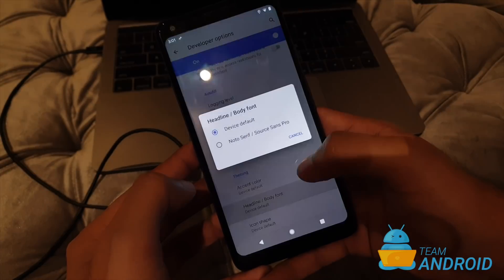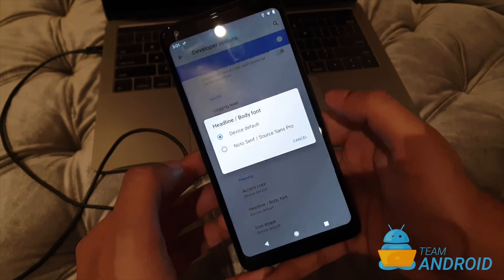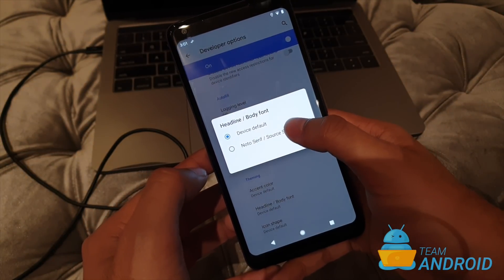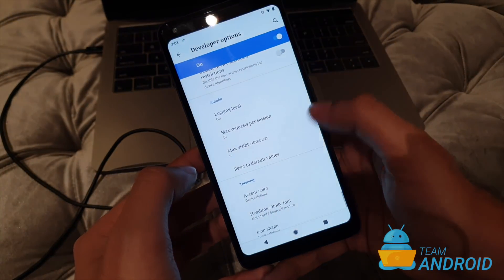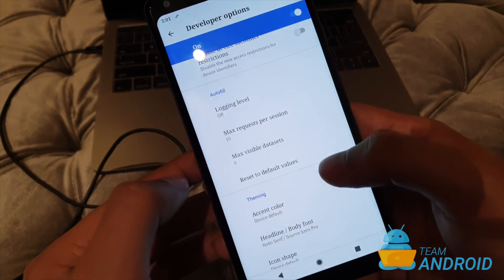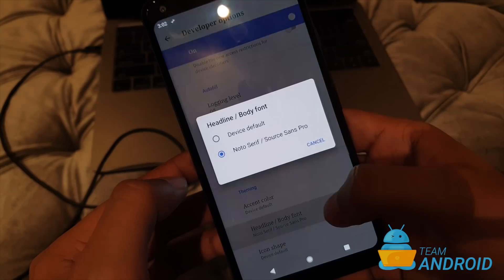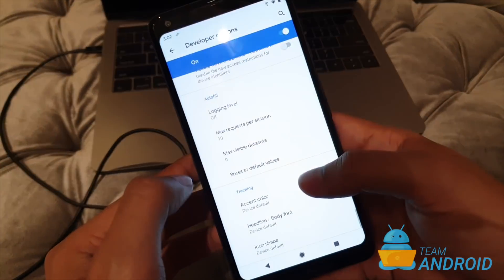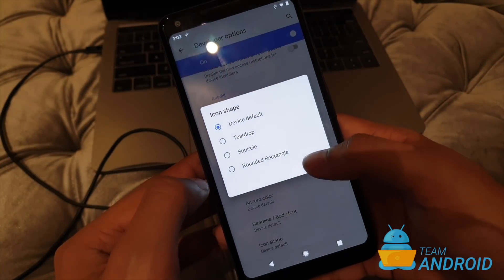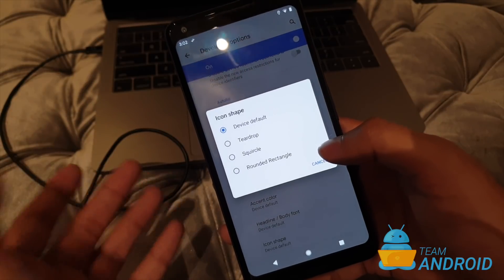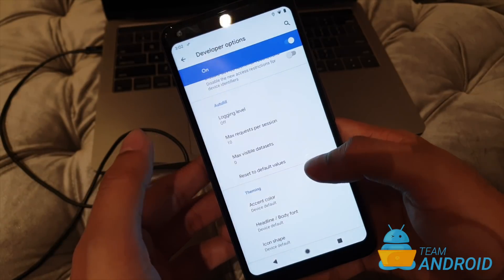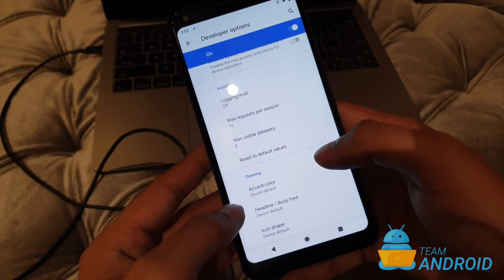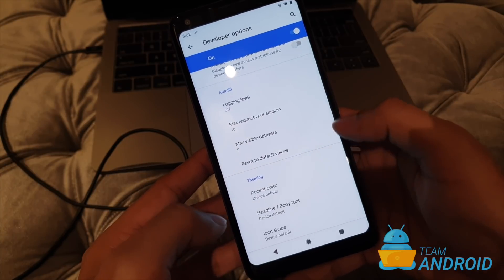You can even change the font. You notice our source yeah the font has been changed. Oh I think I'll go back with the default one and then there's this option to change icon shapes. We have had this in the previous releases so there's nothing new. But yeah the accent color this is something new and the font options.